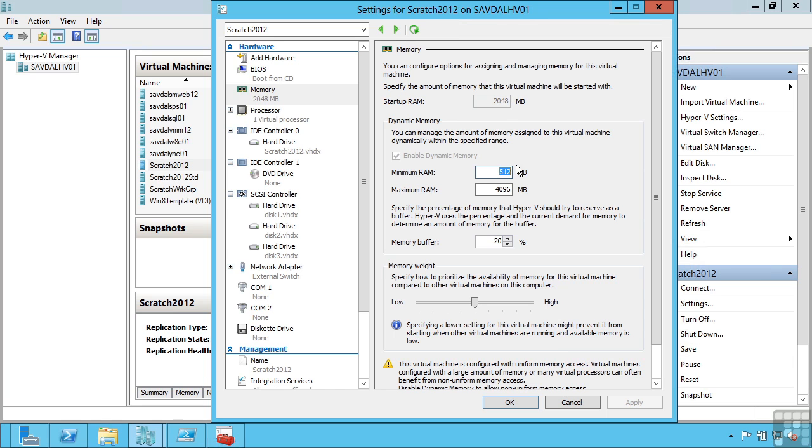It may seem odd that you can have a minimum lower than the startup, but there are some applications, some operating systems, that require a certain amount of memory to actually start up but then don't need it afterwards. With this configuration, the VM sees this memory initially but can then actually shrink it later on.